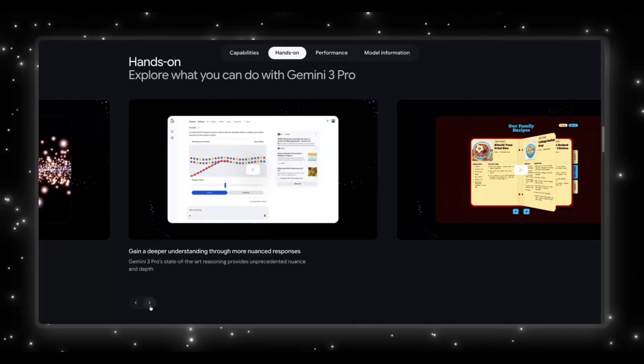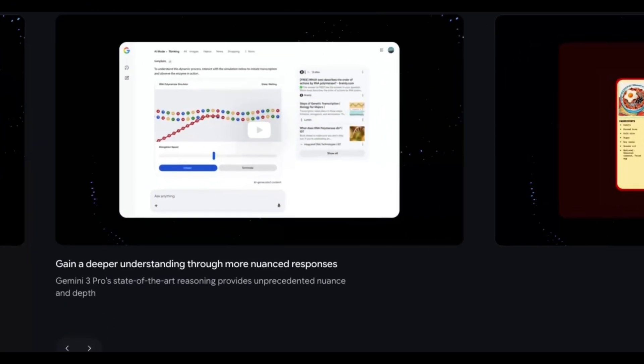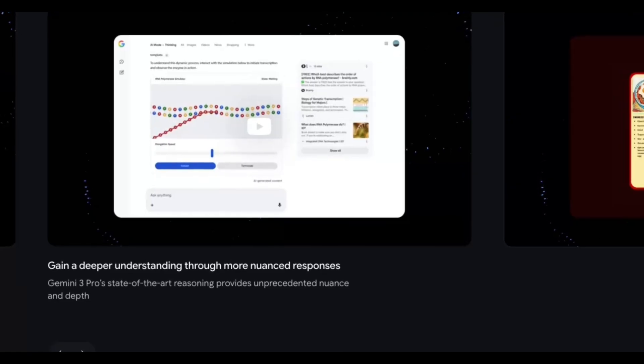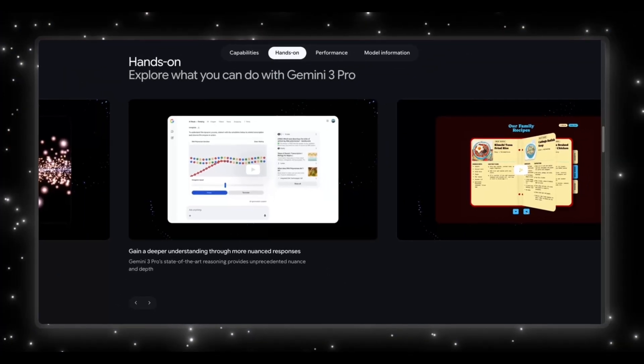Then the next preview is all about deeper understanding. And this is where Google is flexing their reasoning upgrades, showing simulations, interactive content, and nuanced breakdowns. Gemini 3 is trying to be the model that doesn't just answer your question, but actually teaches you.